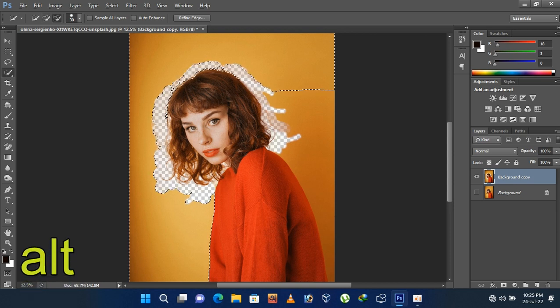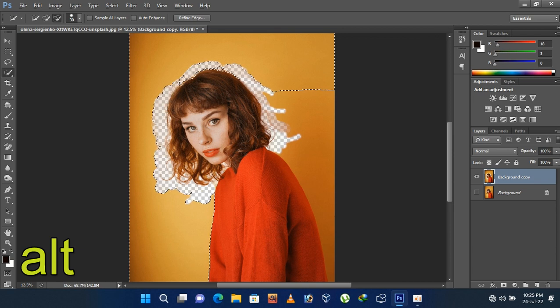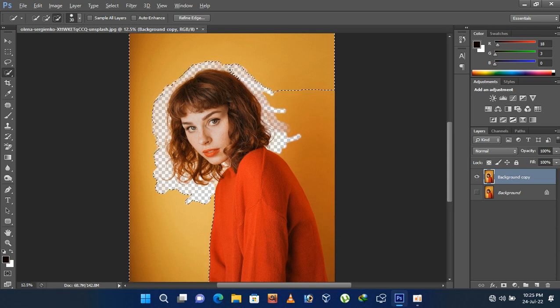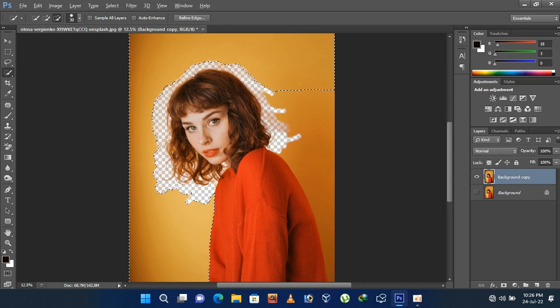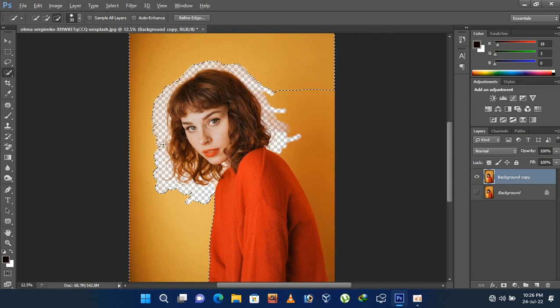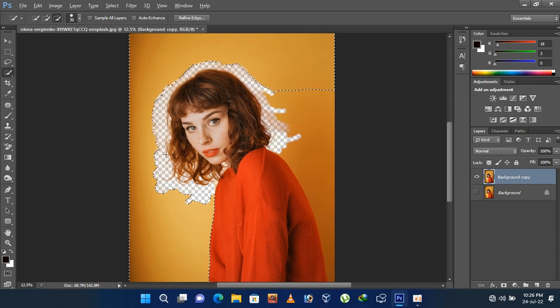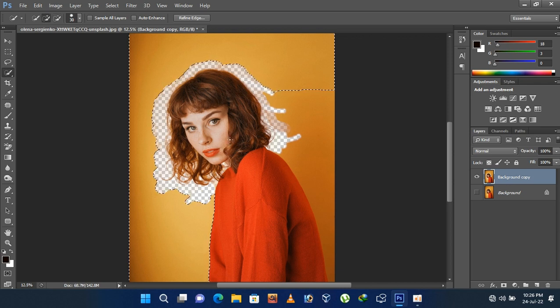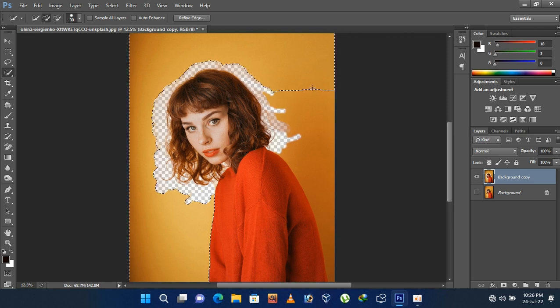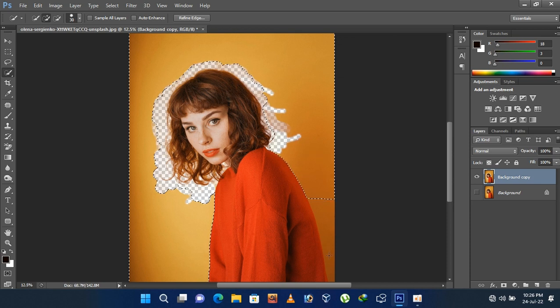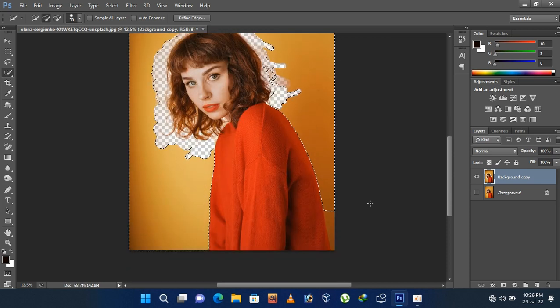For removing the extra selections, press and hold the Alt button then drag to remove the unwanted selections.